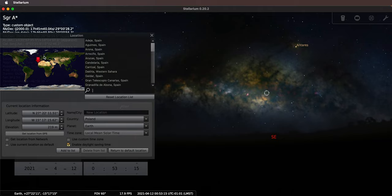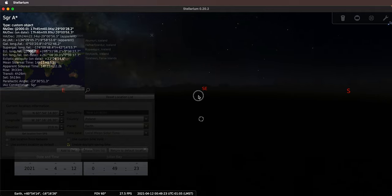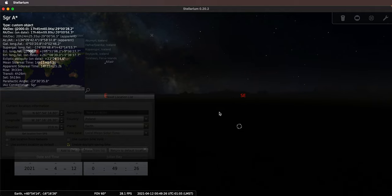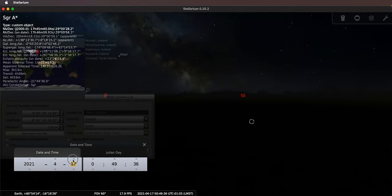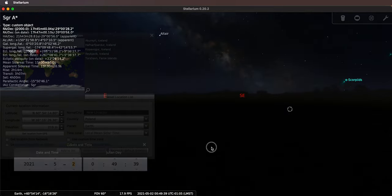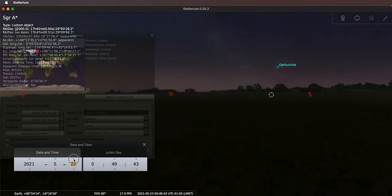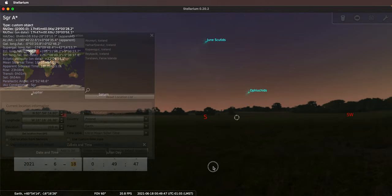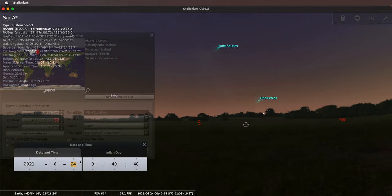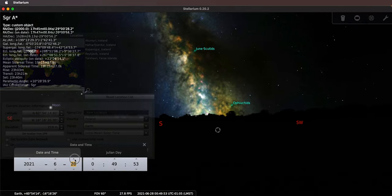On the other hand, if we go north to Iceland, the core of the Milky Way — indicated by this circle targeted around the Milky Way center — is below the horizon. Iceland is at a high enough latitude that no matter the time of year, as you can see advancing through May and June, it never rises above the horizon. It just stays below the horizon, no matter the time of year.